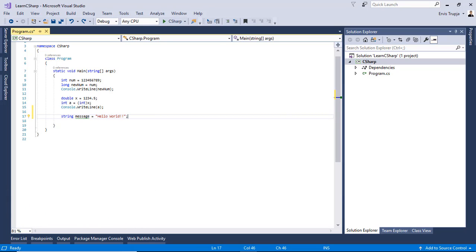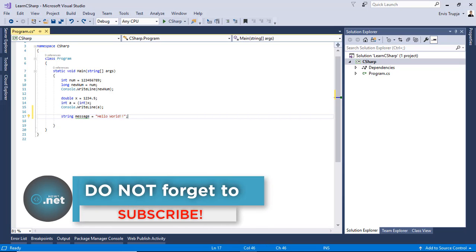In C sharp, a variable is always defined with a data type. A variable can be declared and initialized at the same time or it can be declared and initialized later.